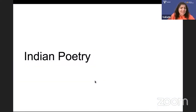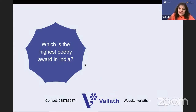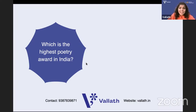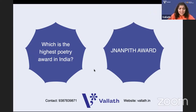Now Indian poetry - just two questions but you have to study in detail. Which is the highest poetry award in India? It is not the Sahitya Akademi Award - it is the Jnanpith Award. The Jnanpith Award was first won by a Malayalam poet, G. Shankara Kurup. You should look up who all the winners are.